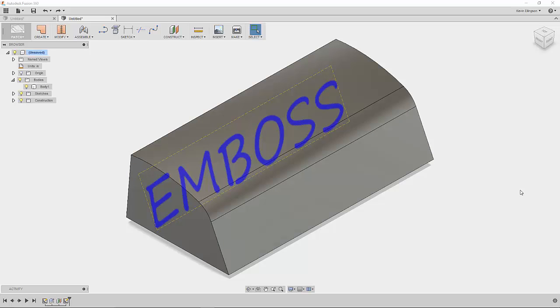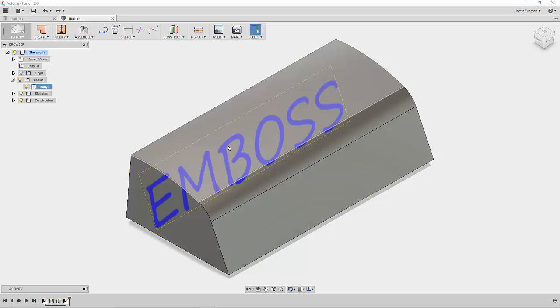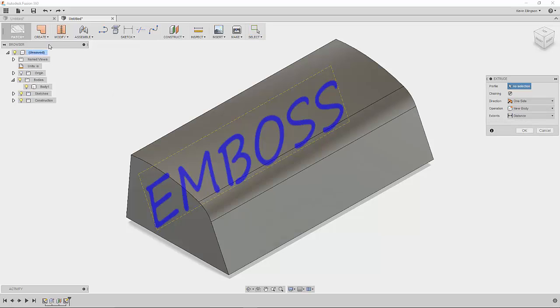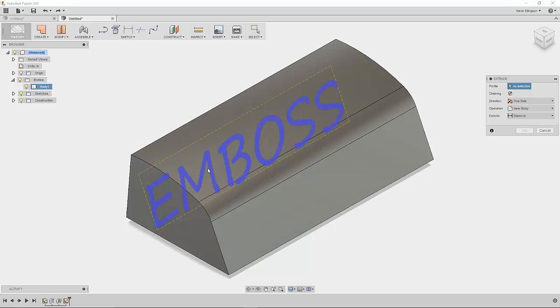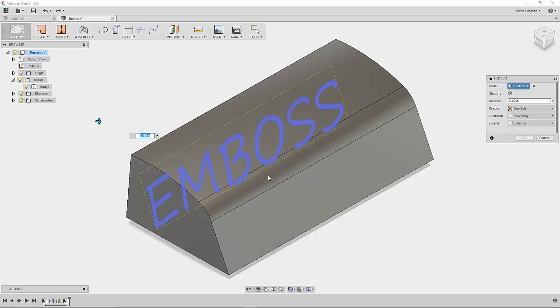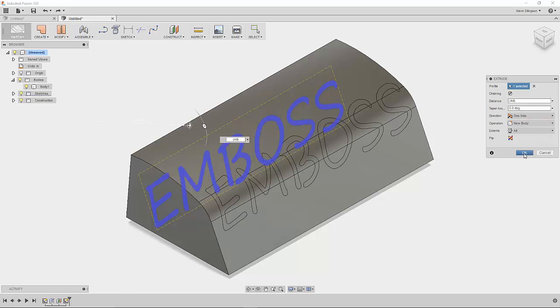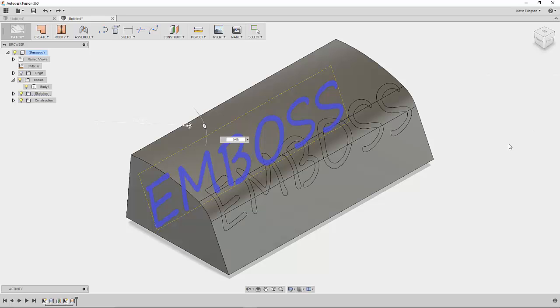Here is a different example and this example will show that we can use the same methodology to split multiple faces at the same time. So I again I have some emboss text written here and I'm going to extrude it through these three surfaces. I'm in the patch environment so I'm going to go to create and extrude, select my profile that I want to extrude. So go ahead and click on that and we'll tell it we want to go all the way through again and click OK.